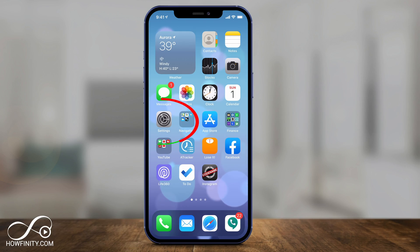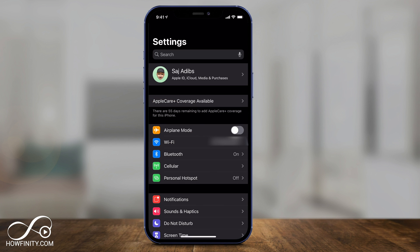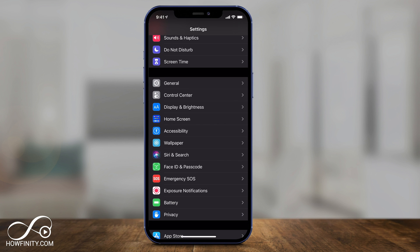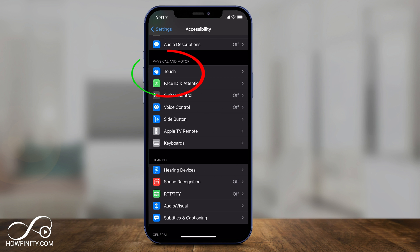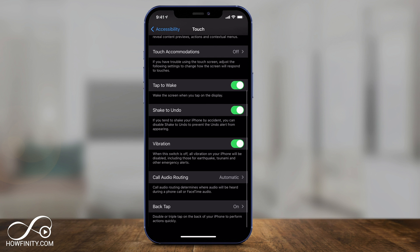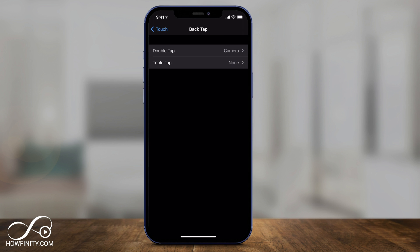Let me show you in the settings first, then I'll show you what I use it for. Inside the iPhone, let's go to the Settings app. Scroll down and go to Accessibility — click that. Then scroll down to Touch and click Touch. On the very bottom of this menu, there's an option to turn on this setting. It's called Back Tap — let's click this.